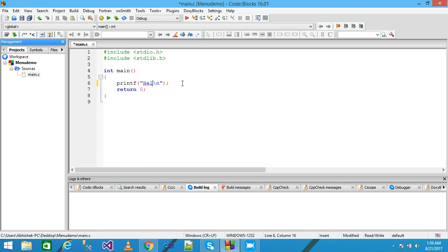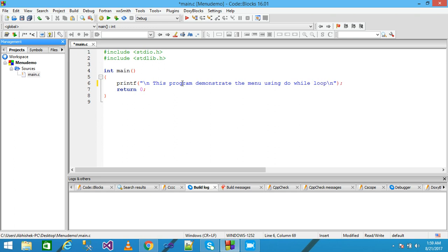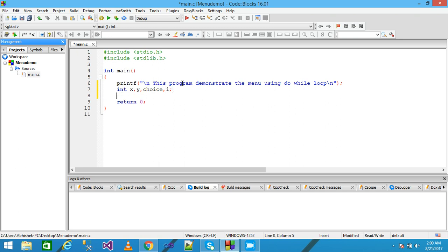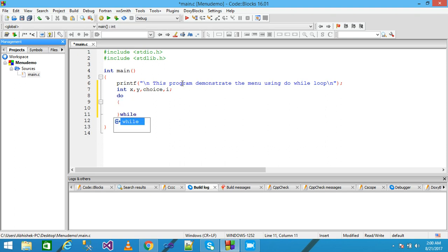This code is automatically generated by Code::Blocks. I simply delete the existing code and write here: 'This program demonstrates the menu using do-while loop.' Then I declare variables x, y, choice, and i.